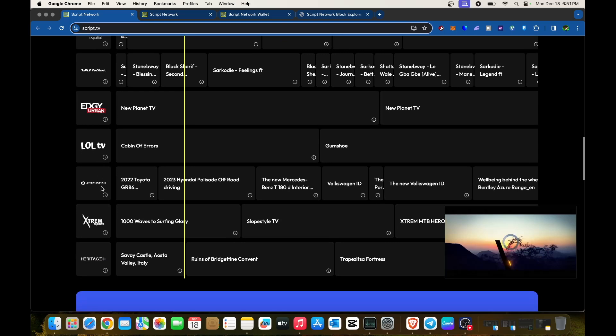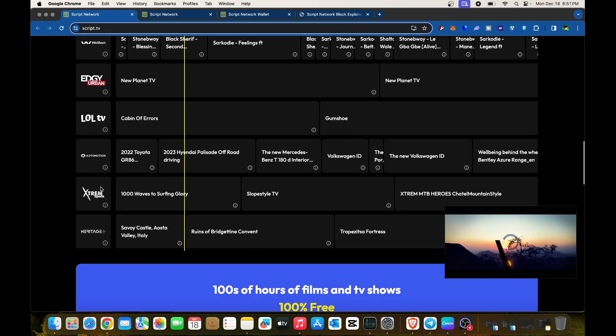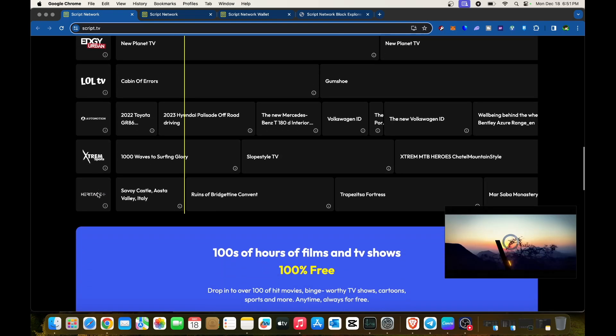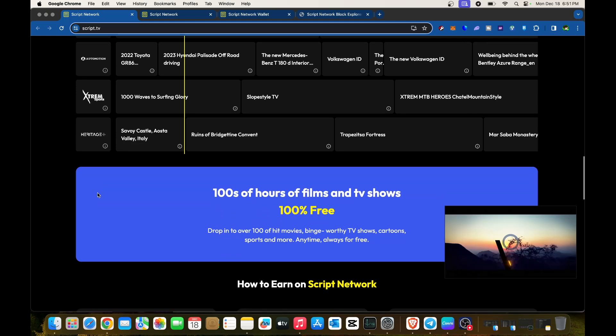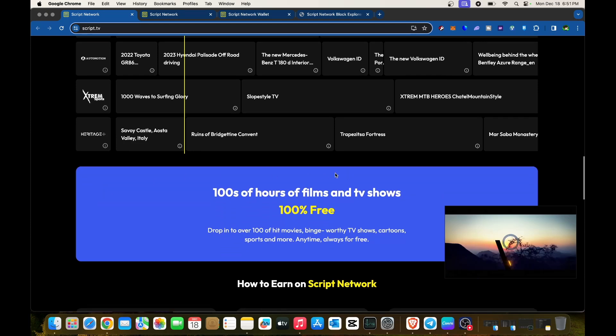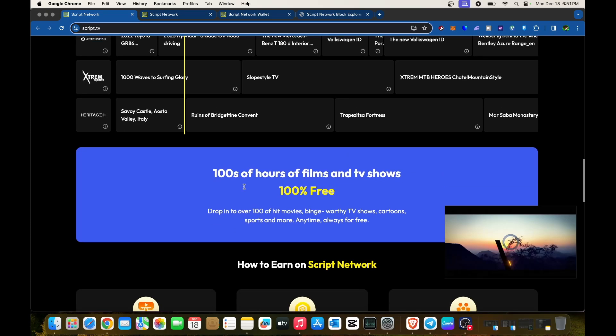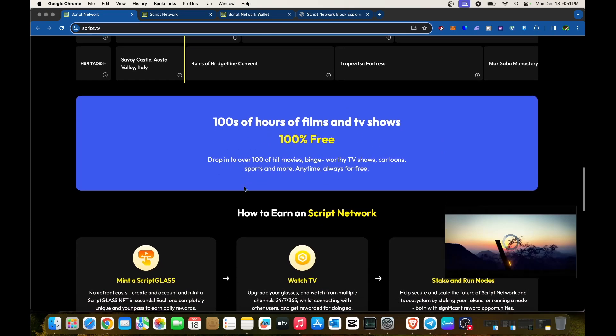More channels include Automation Extreme and Heritage. The platform offers hundreds of hours of films and TV shows 100% free—over 100 hit movies, binge-worthy TV shows, cartoons, sports, and more, anytime, always free.